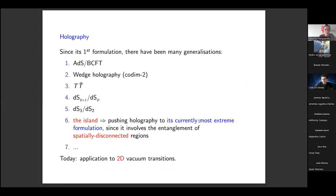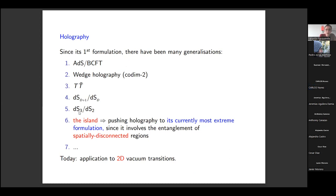I'll outline the main generalizations and evolutions that holography has had since its first formulations, and I will show that in my findings all these come into play. These include: the anti-de Sitter boundary conformal field theory, wedge holography (which is co-dimension two), TT-bar deformations, de Sitter–de Sitter correspondence applied in three and two dimensions by Silverstein et al., and the island, which is one of the most recent attempts pushing holography to its most extreme formulations, involving entanglement of spatially disconnected regions. Today I will show that all of these features emerge when dealing with two-dimensional vacuum transitions of gravity.